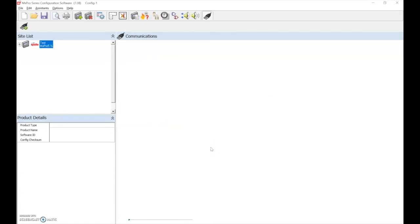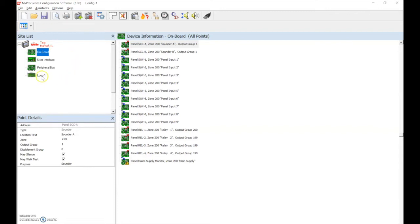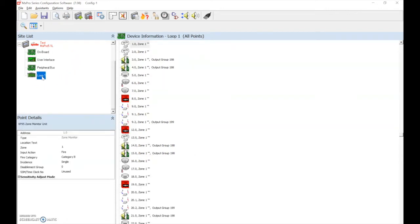Now to achieve the correct functionality of the Fire Cell devices, we need to change the devices to the correct type. We find this in our site list and select the loop on which the devices are on. After the auto-learn has been performed, the panel will find the devices and add them in as XP95 type devices. To achieve the correct functionality, we must change these to the wireless type devices.